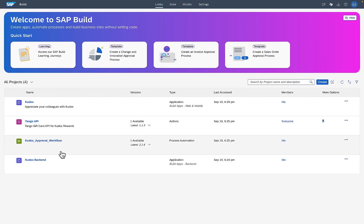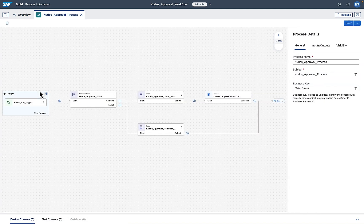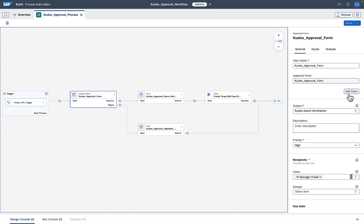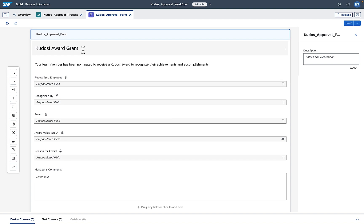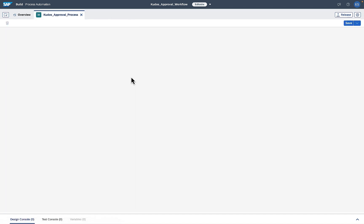Now let's look at the workflow I created with SAP Build Process Automation. In my workflow I've got an approval form, a grant notification form, and a rejection form. The workflow process has a trigger to start the process, then goes into the approval form. The form uses a simple what-you-see-is-what-you-get editor to lay out the fields presenting information to the user, including input fields like the manager's comments. This is displayed through the workflow inbox.